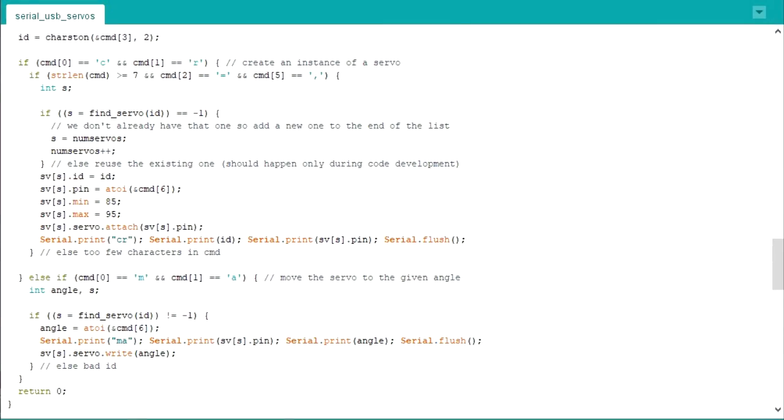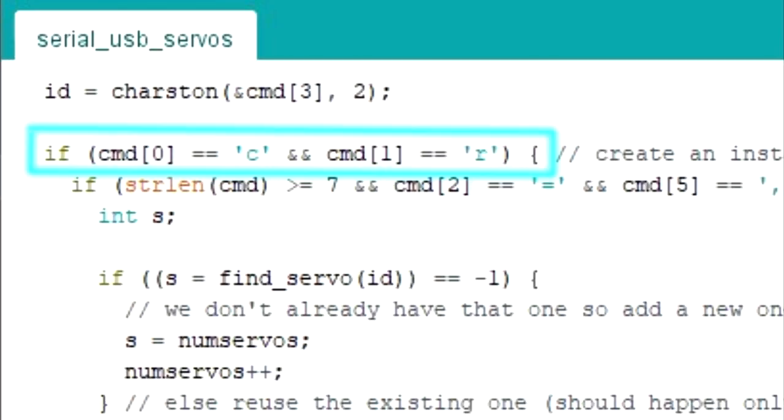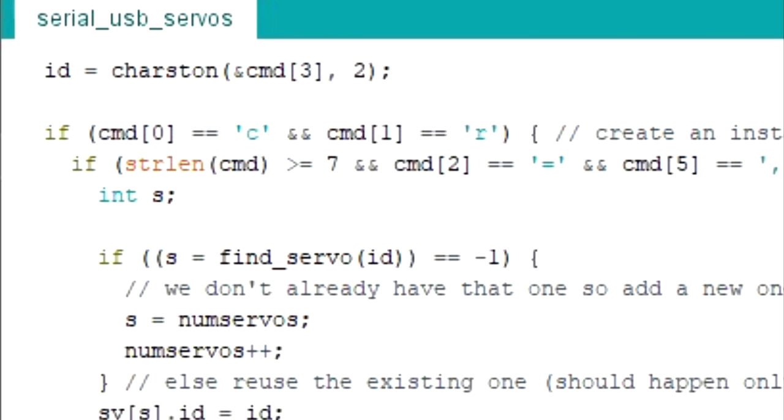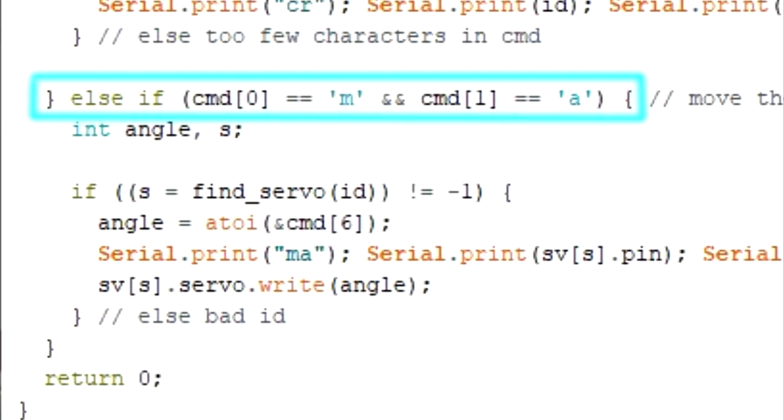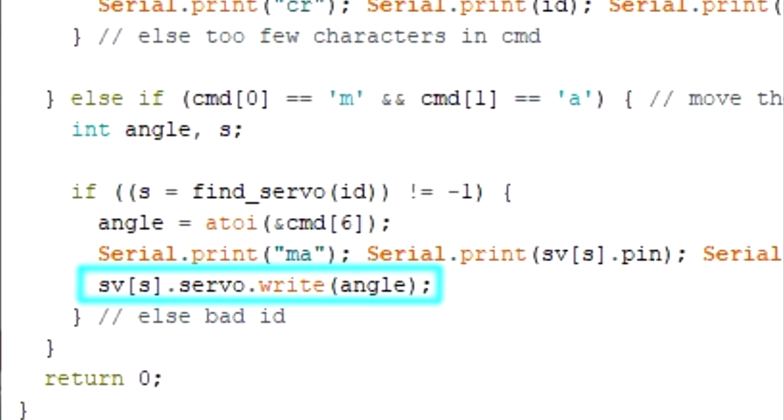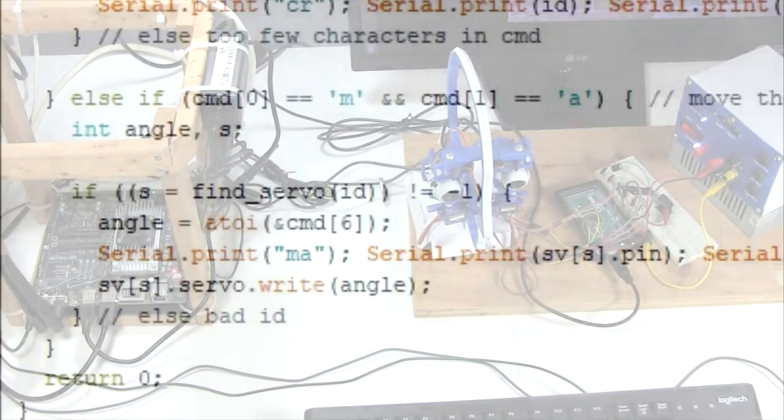Here's the Arduino code. When it sees a command beginning with CR, meaning create, it adds a new servo motor to its list of motors, identified by some identifier called its ID. When it sees a command beginning with MA, meaning move to angle, it moves the servo of the given ID to the given angle.